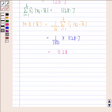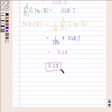Hence, our required answer is 11.28. This completes the session. Bye, and take care.